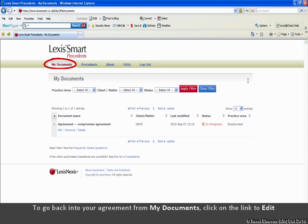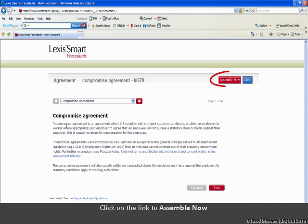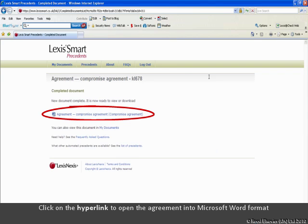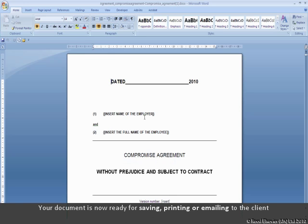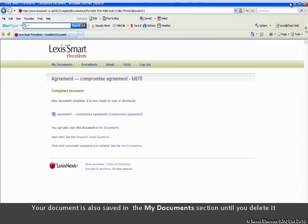To go back into your agreement from My Documents, click on the link to edit. Once you have completed the questions, your finished document is now assembled and ready to view. Click on the link to assemble now. Your new document is ready to open. Click on the hyperlink to open the agreement into Microsoft Word format. Click Open. Your document is now ready for saving, printing or emailing to the client. All entered information will be inserted in the correct part of the document. Your document is also saved in the My Documents section until you delete it.